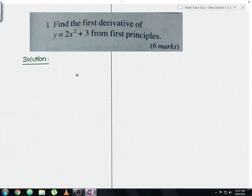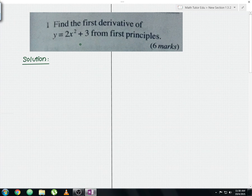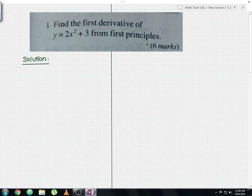If you can't solve this question, no worries — I'm going to show you the step-by-step working and solutions. To find the differentiation using the usual method it will only take one step, but in this question they ask you to use the first principles method. If you don't know what that is, don't worry — I'll explain it in detail.